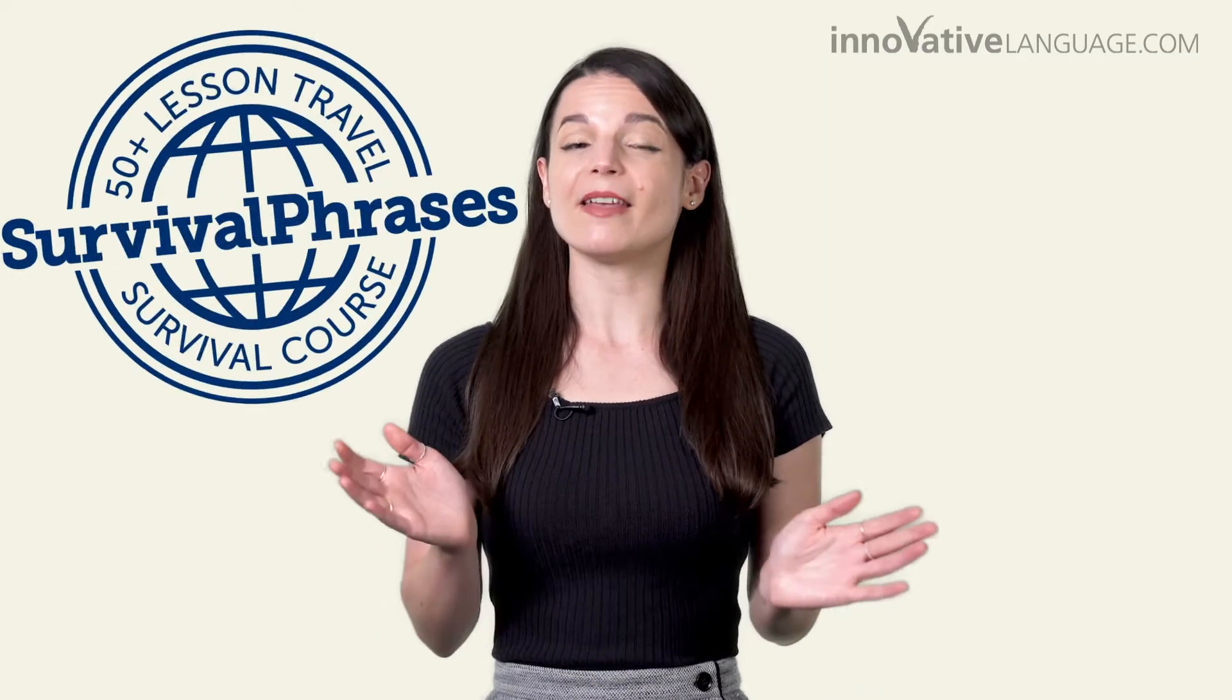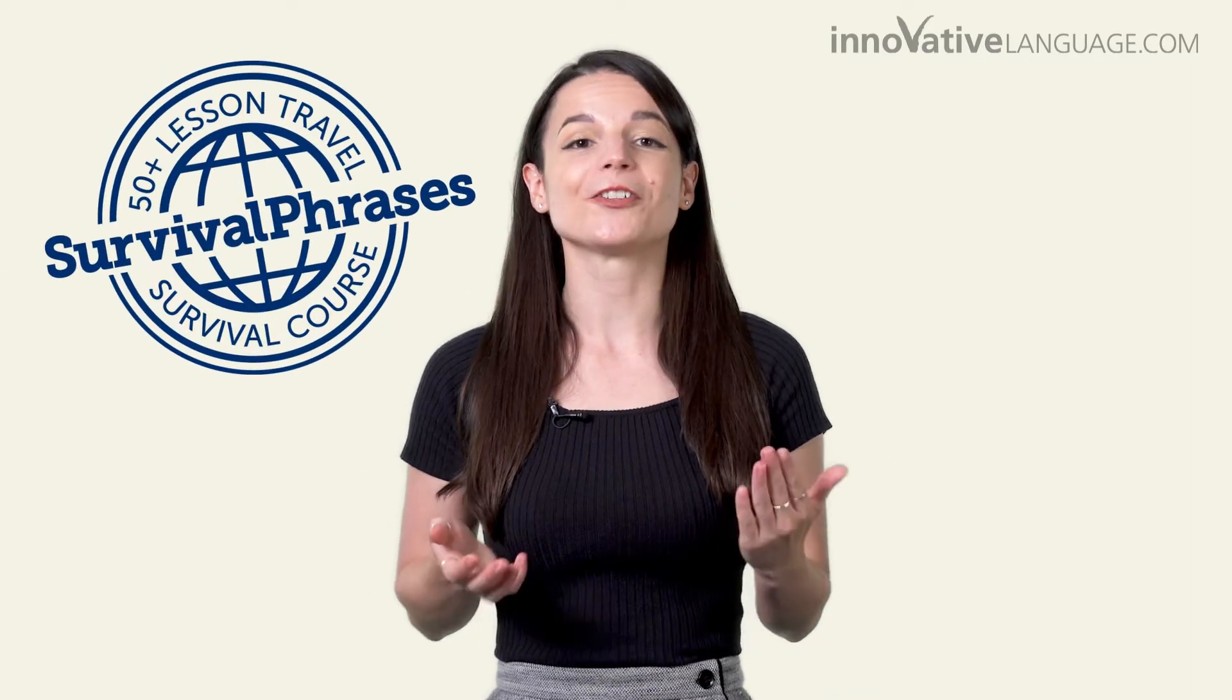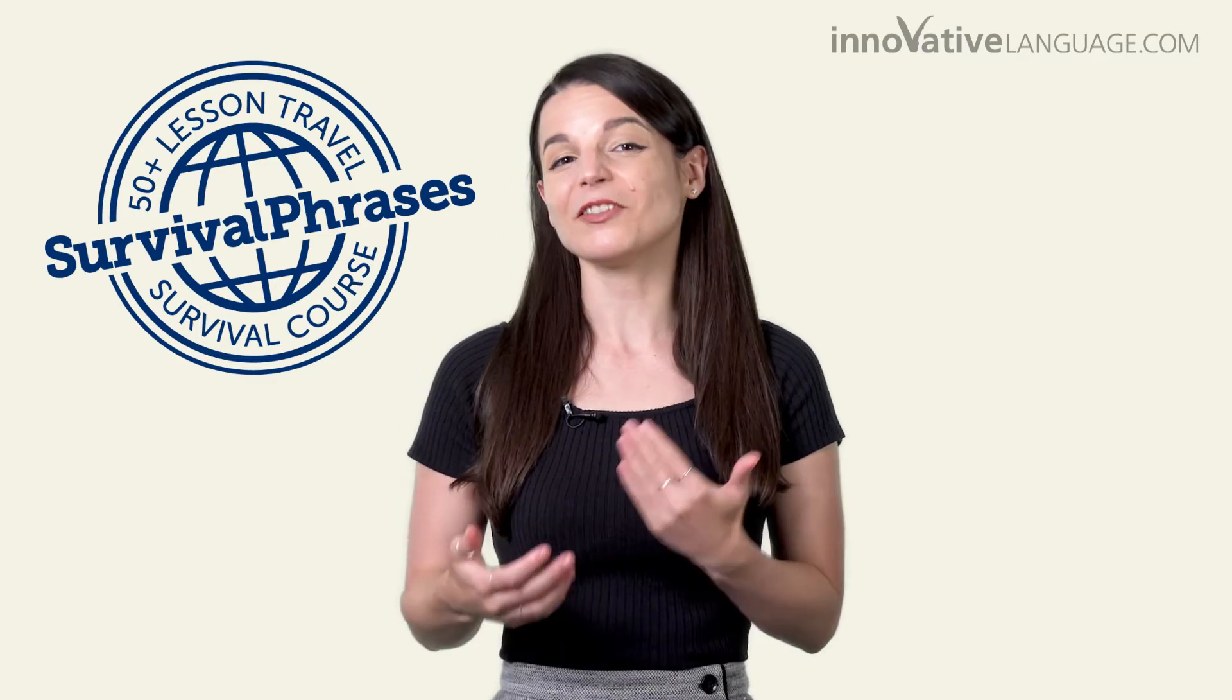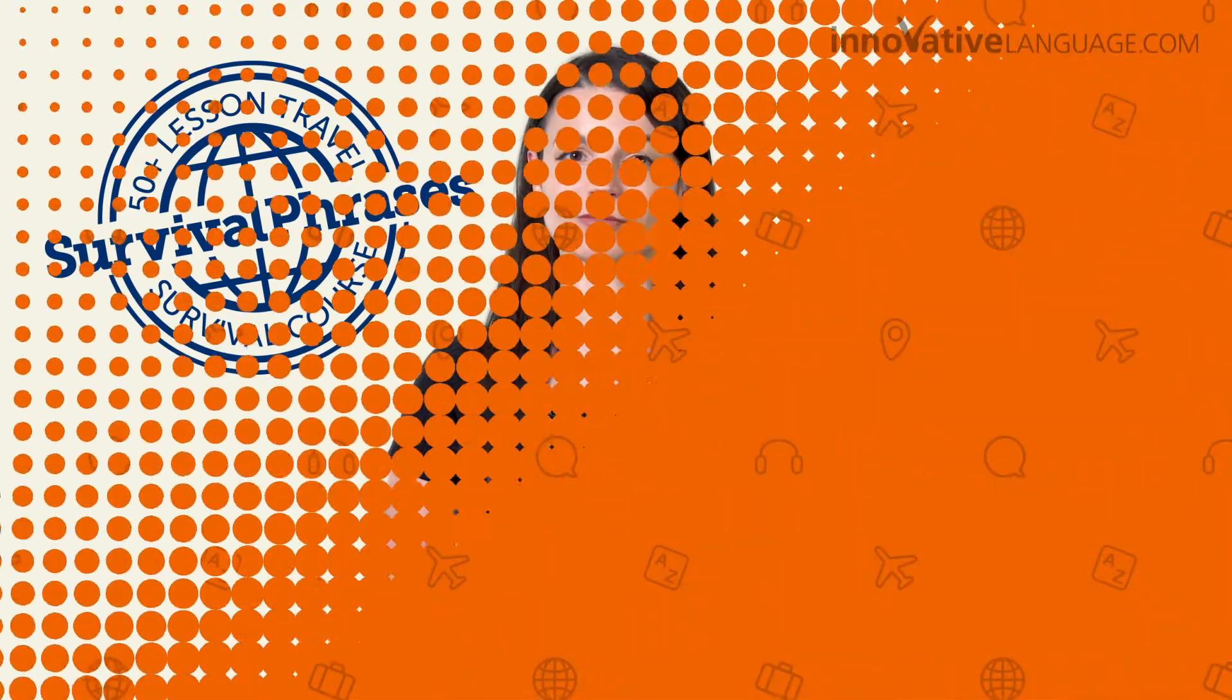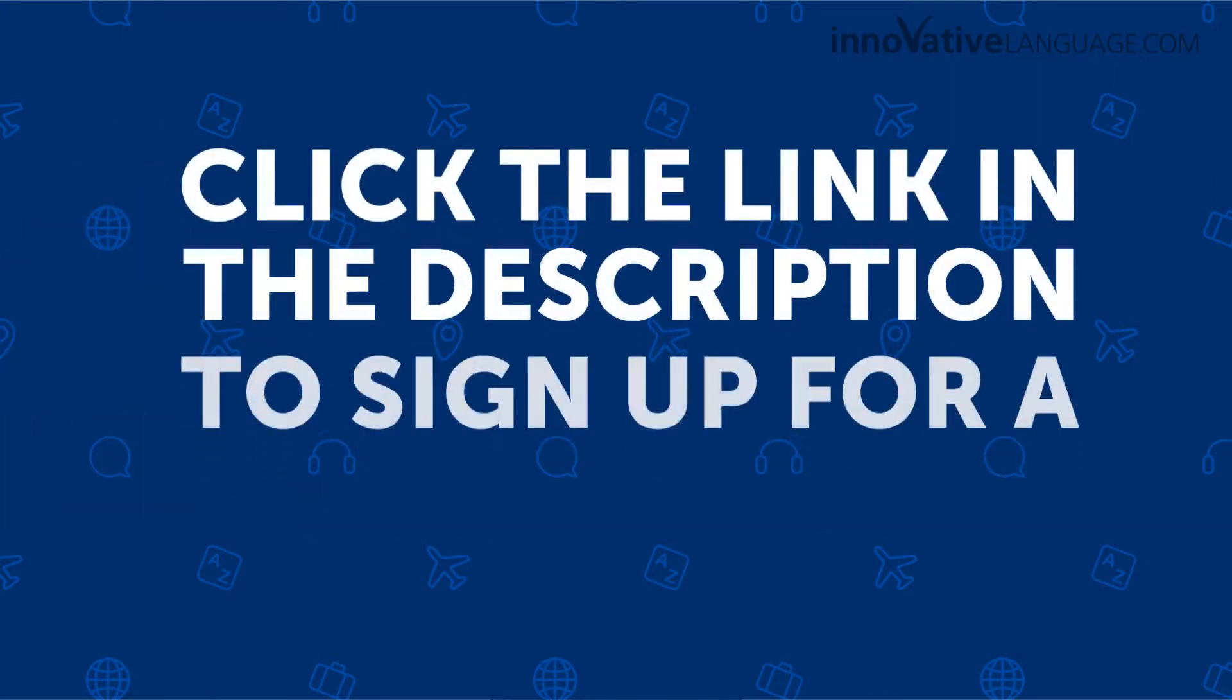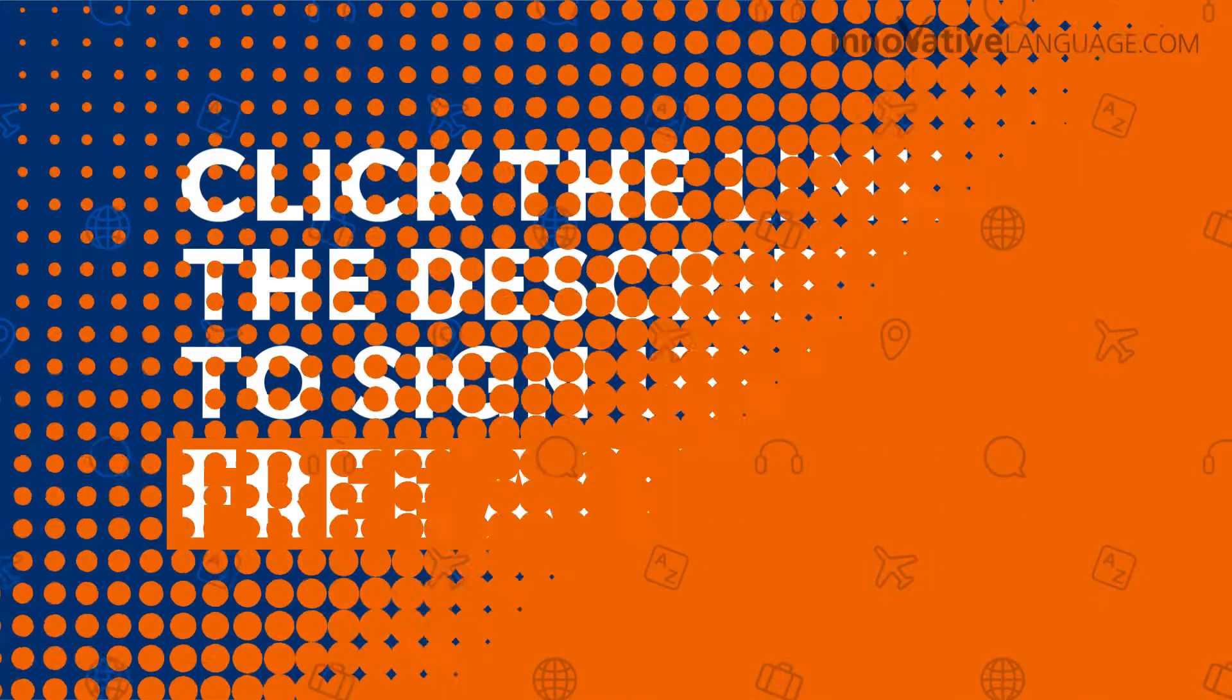So we're giving away our big 50-plus lesson Travel Survival course. And yes, you can learn even if you're not yet able to travel. Get three free months of access right now. Click the link in the description to sign up for a free account.